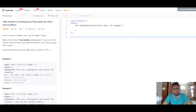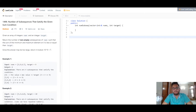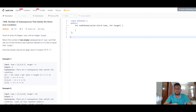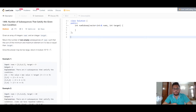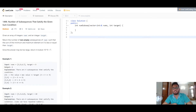Given an array of integers nums and an integer target, we have to return the total number of non-empty subsequences of the nums array such that the sum of the minimum and the maximum element in those subsequences is less than or equal to the given target. They also say that the answer might be too large, so we have to return its modulo with 10 to the power 9 plus 7.